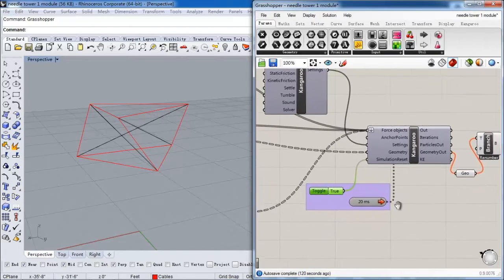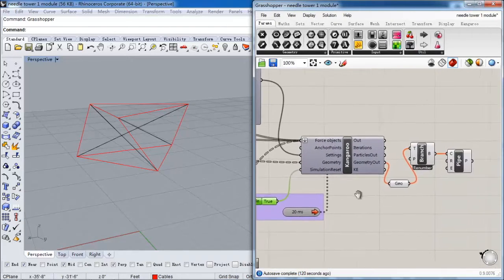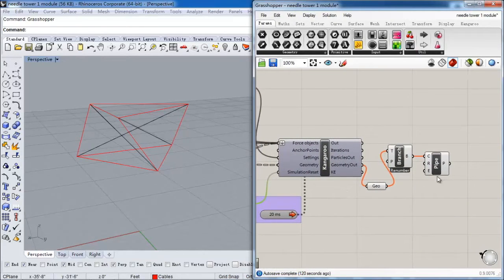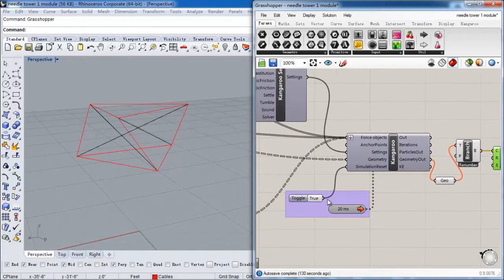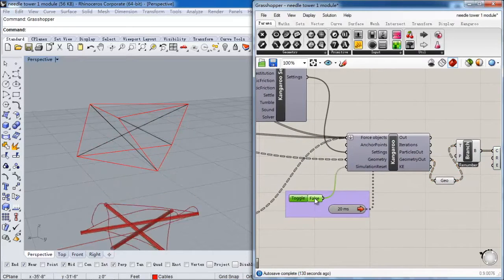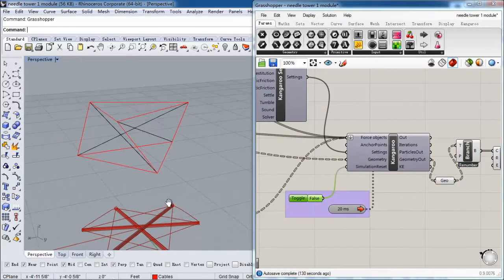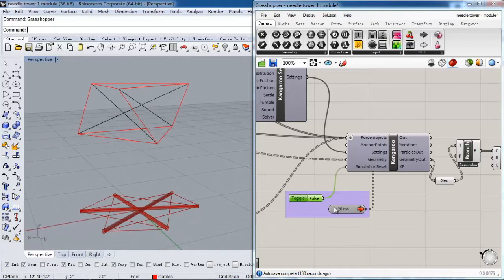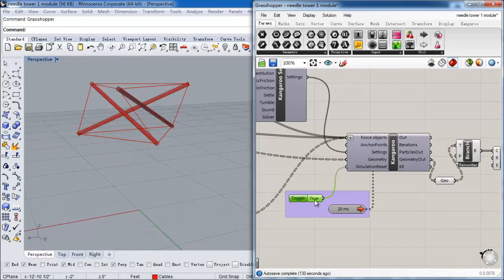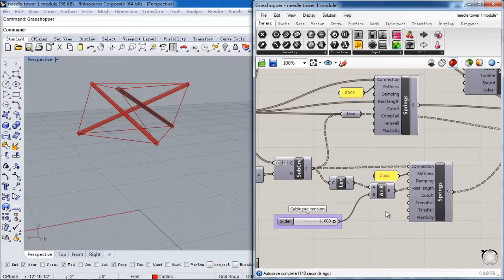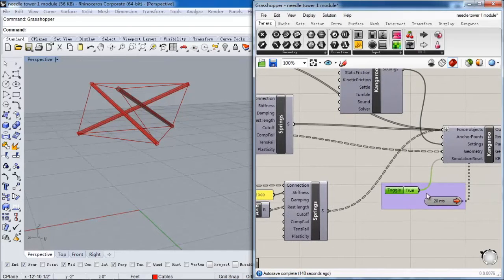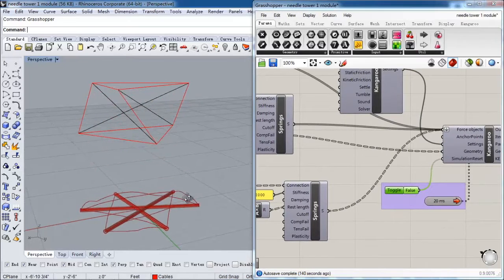Then I connect all of these forces together and use this component to simulate the reaction of this structure on the gravity load. Here I set the cable pre-tensioning to 1.